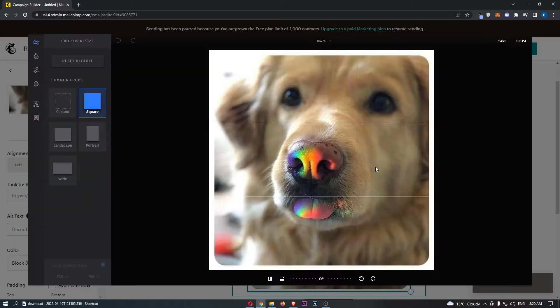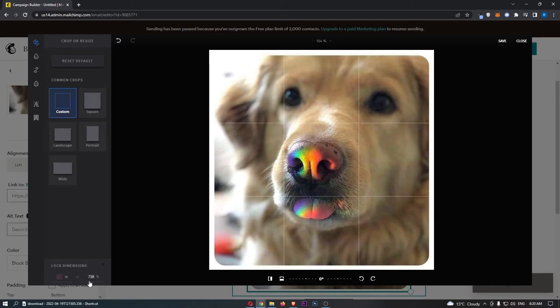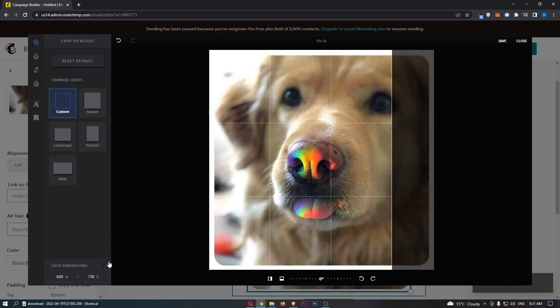We can go back into edit and basically do this at any time and then another thing that we can do is down here where it says the dimensions we can actually change this. So instead of going for 738 let's go for 600 and make this smaller, and then on top of this you can also choose to lock the dimensions.